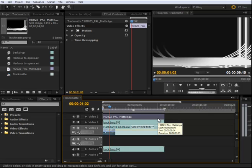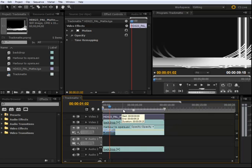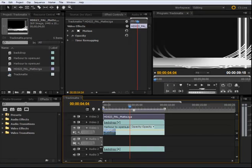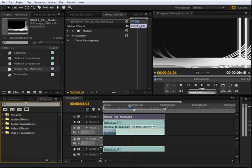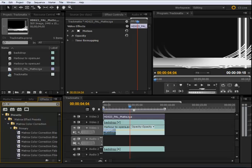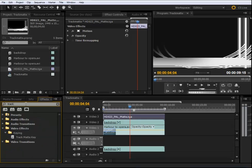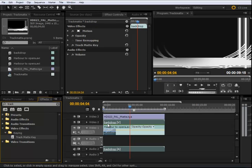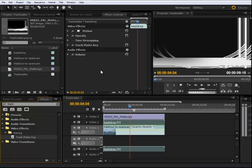To apply the track matte, I go into the effects window, type track matte, and you can see it's under keying. The track matte effect is here. I drop it onto video layer two, and once I have it there, I go into the effects controls.